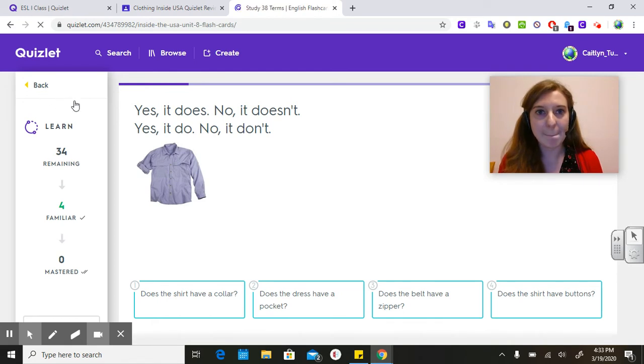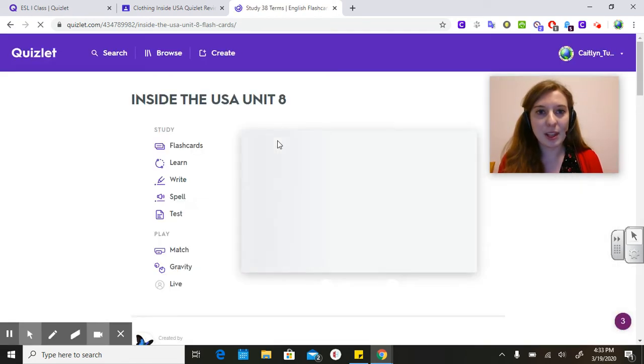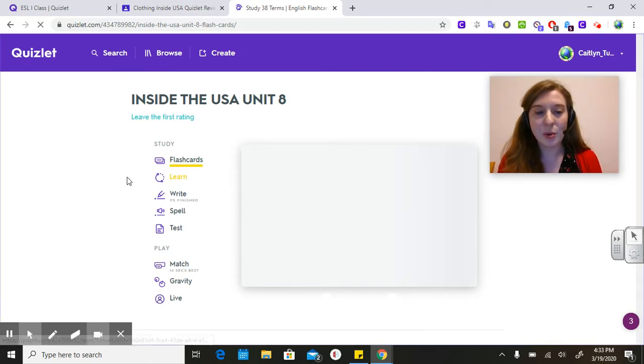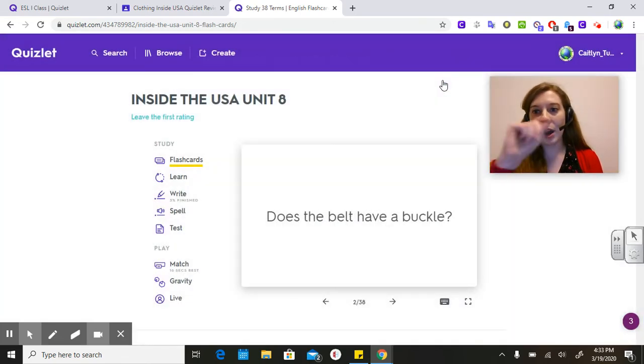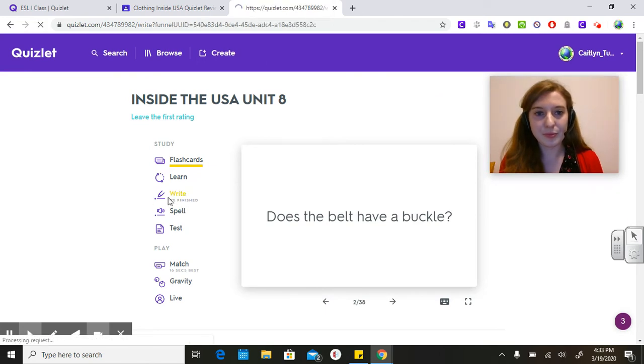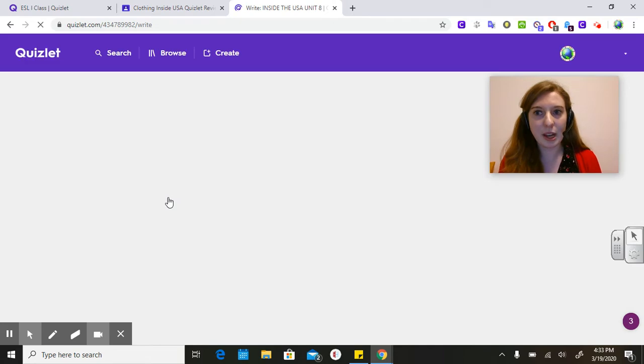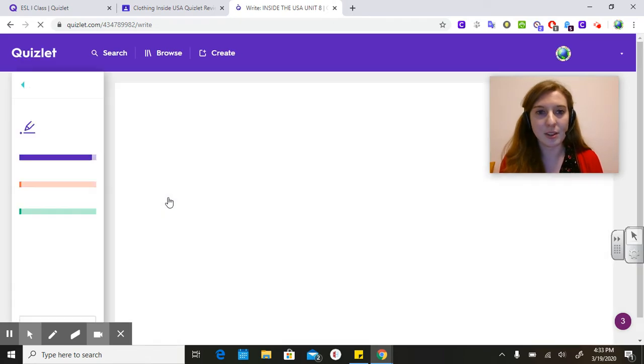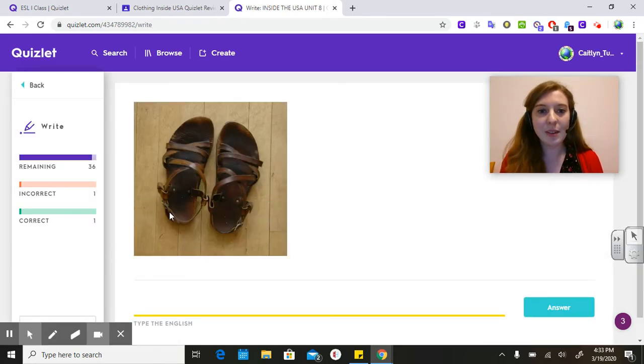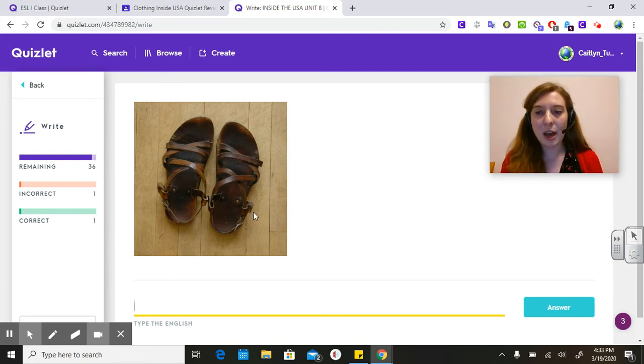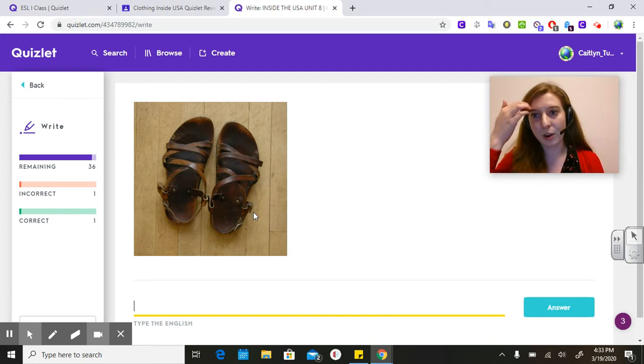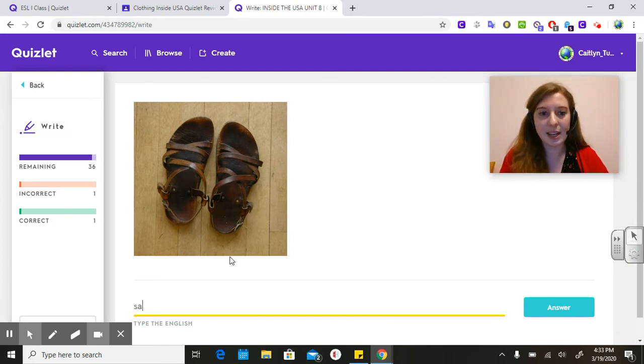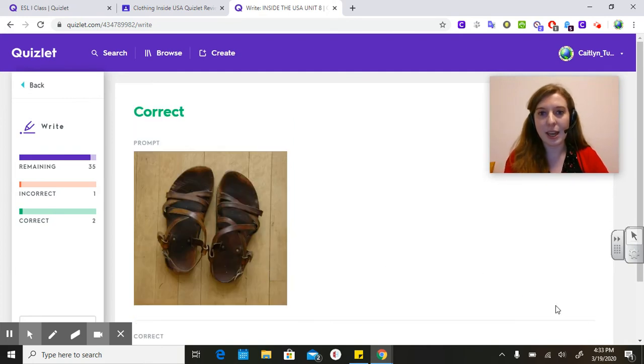The second thing is I would like you guys to work on Write. I want us to practice writing in English. When I click on Write, this is what it looks like. They're going to give you a picture of one of the vocabulary words that we have. You can look back on our Google Classroom for the full list of those words. I know that these are called sandals.